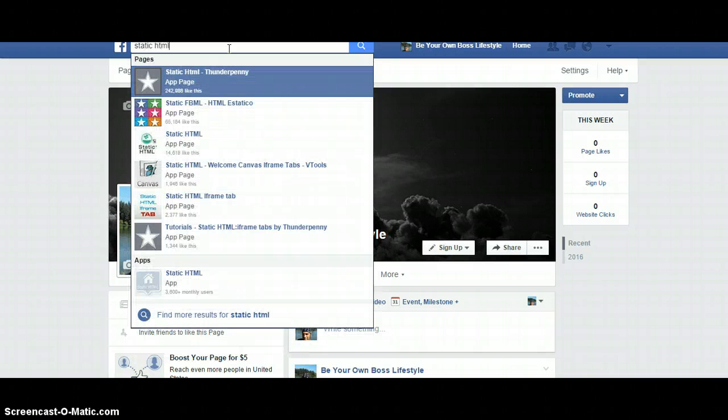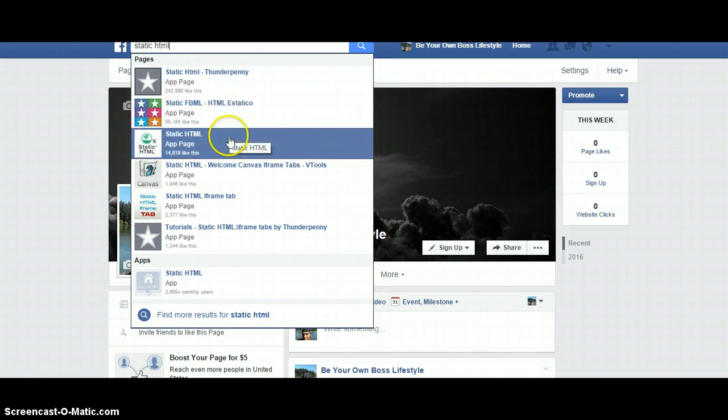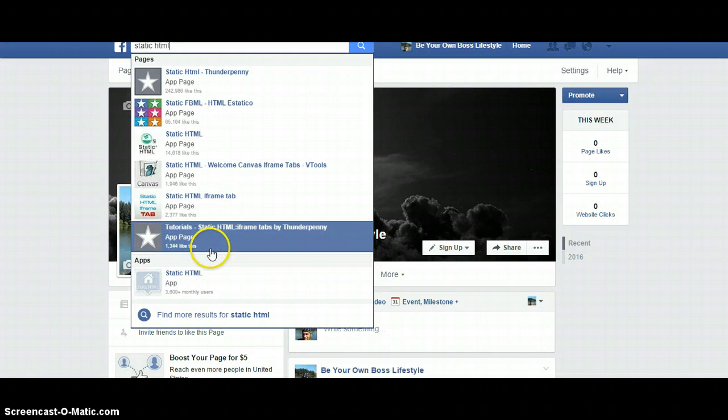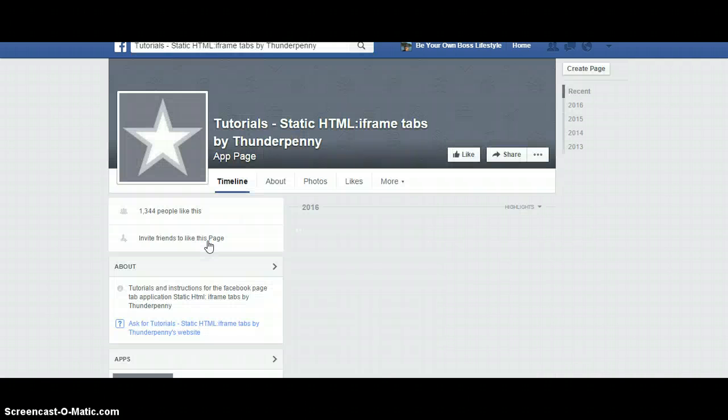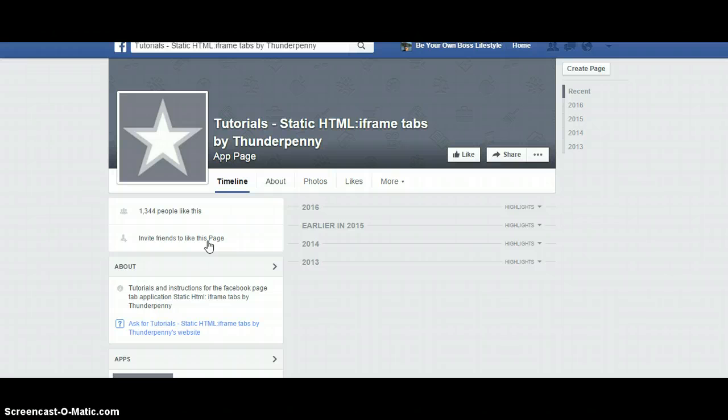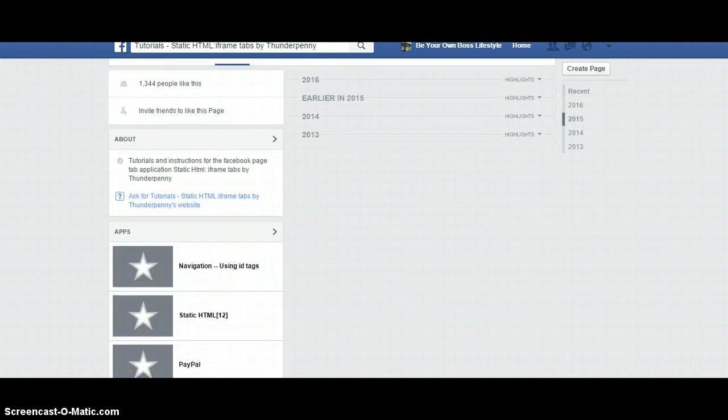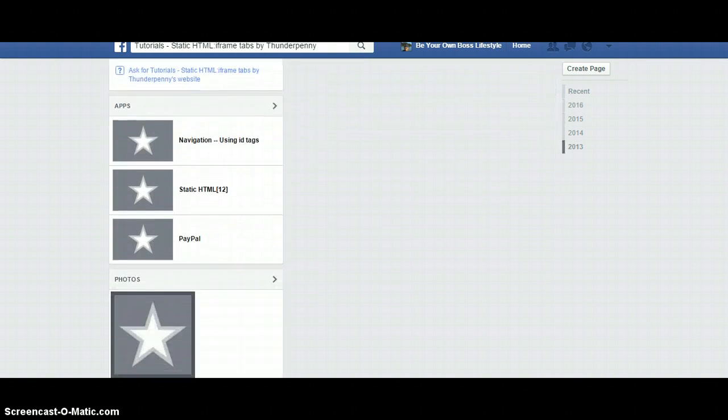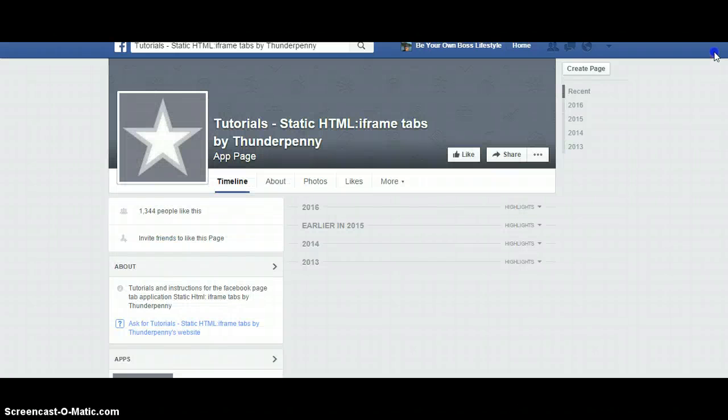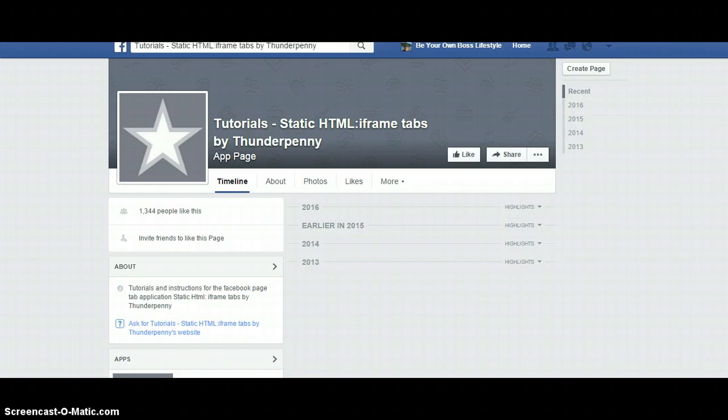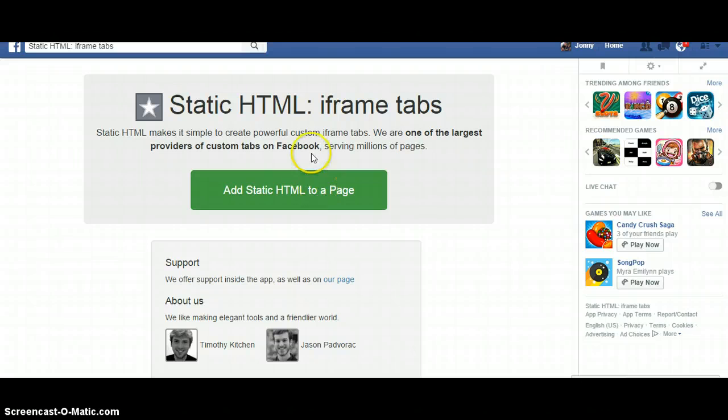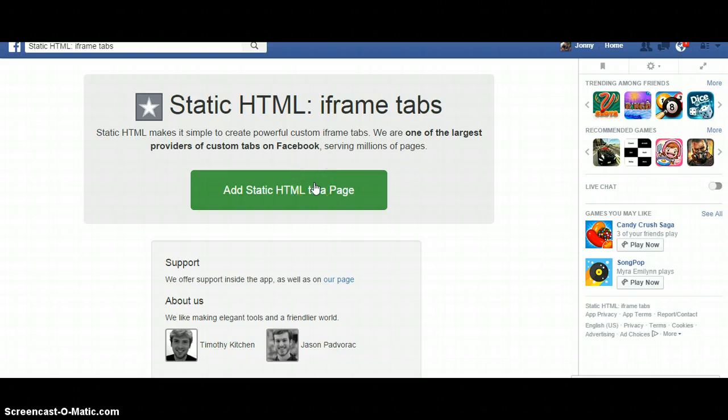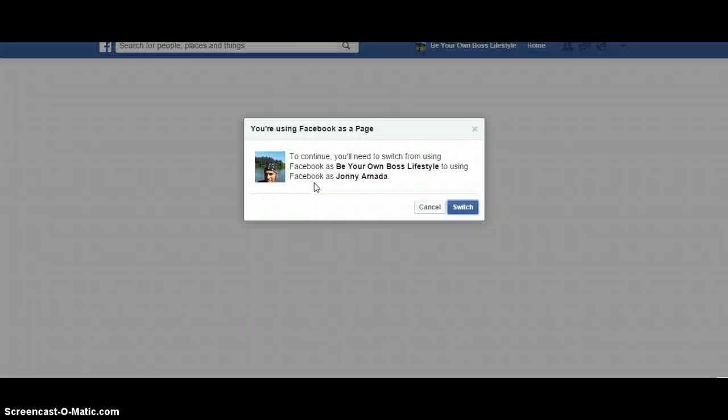To do that, simply come up to your search bar and type in static HTML, just like that. You will be presented with a few apps to use. I would use Thunder Penny - you can use whatever you want. I already opened it so I actually have it over here. This is the site that you will see.